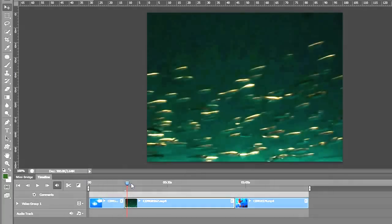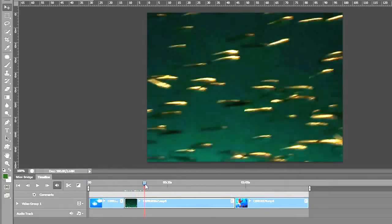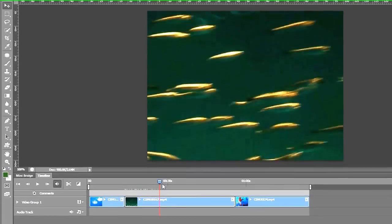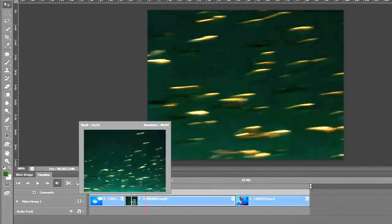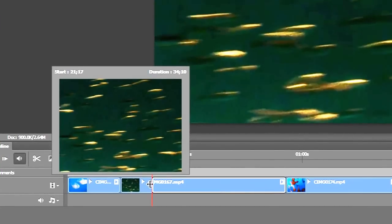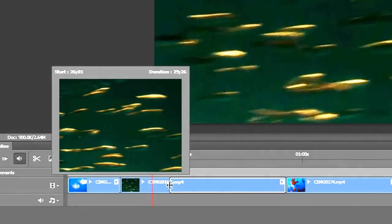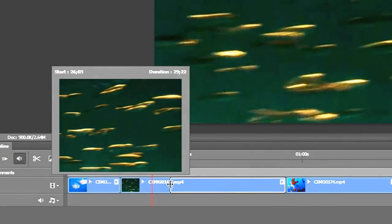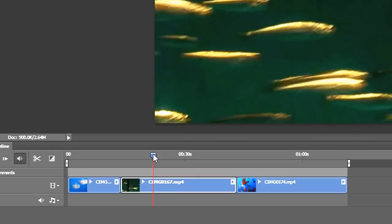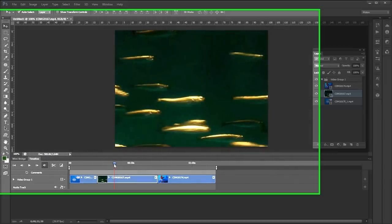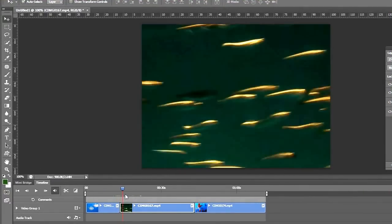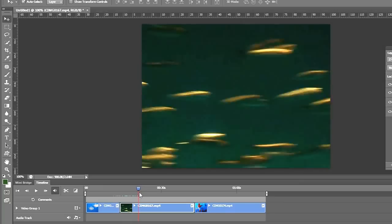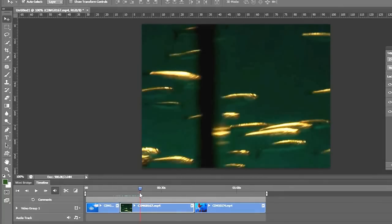Let's try the next one. I want to get rid of all this stuff in the beginning here. I'll do the same thing. Bring my cursor to the beginning, click and drag, watch my preview. That looks good. Let's check the end. Doesn't look good. Here we go.